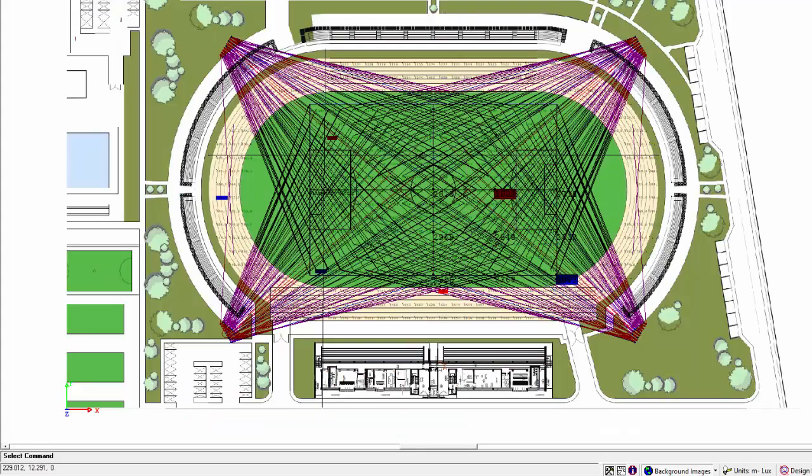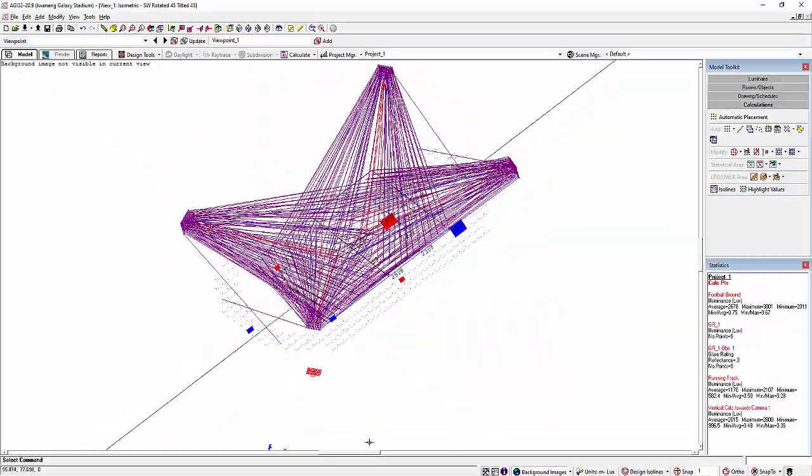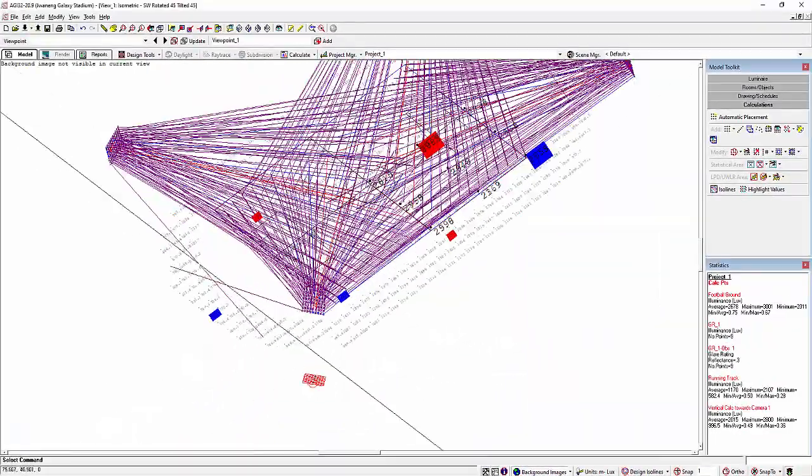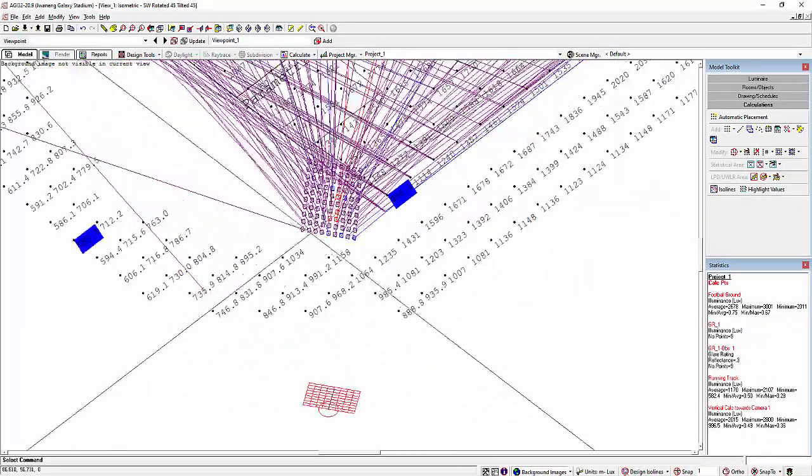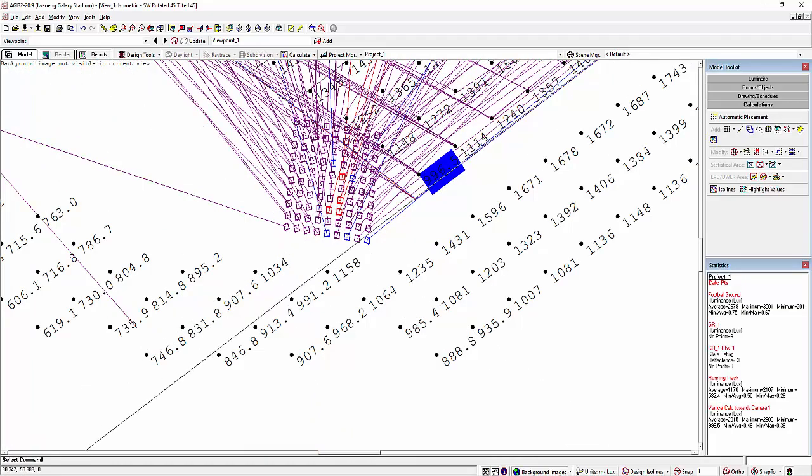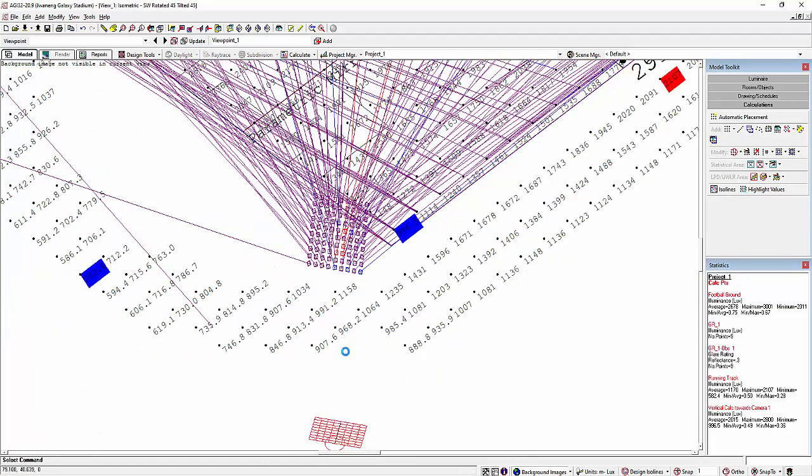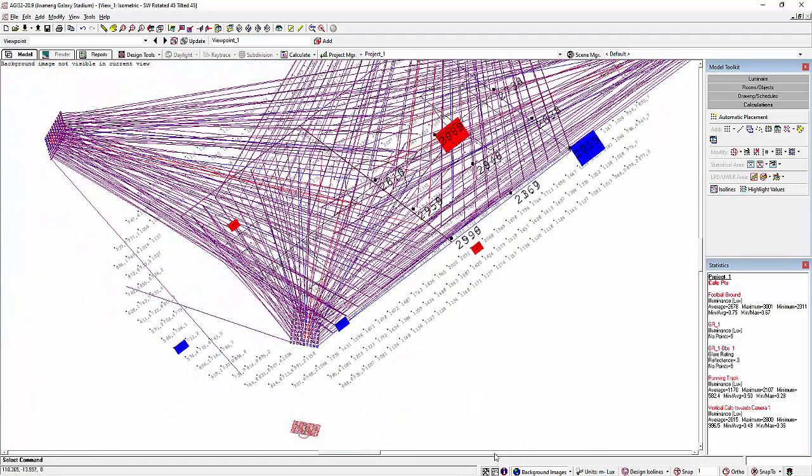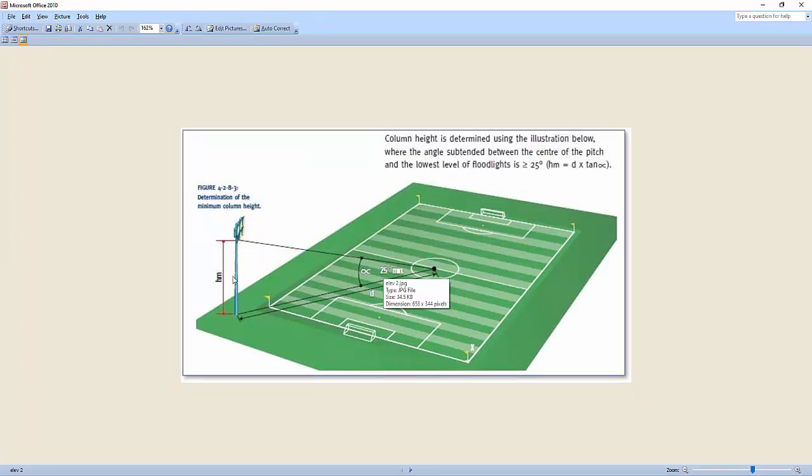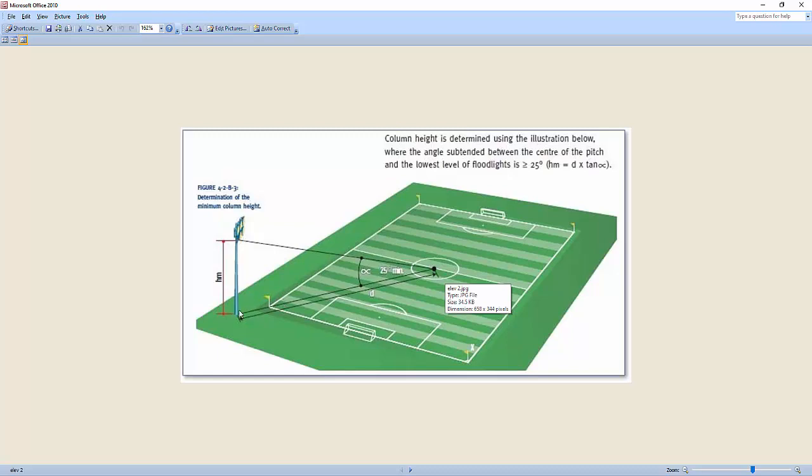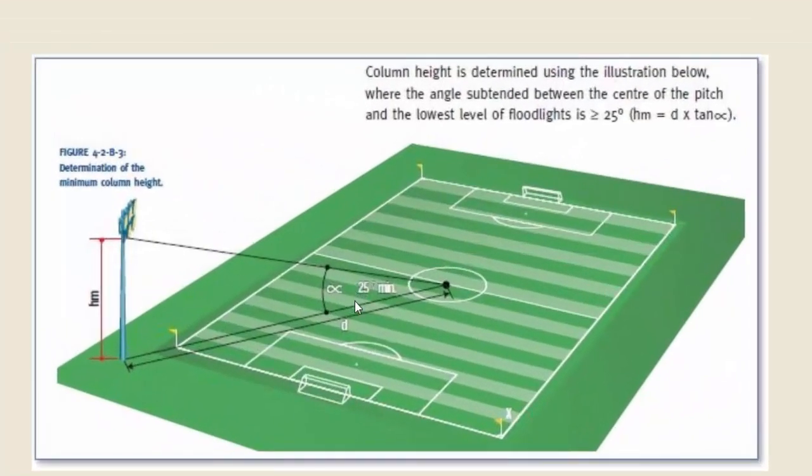My height for this FIFA is 35 meters on the first layer or level of the floodlights. But then I check this one and it seems that it says here that the tangent, to get the mast height for this FIFA football requirement, the degree of this mast will be 25 degrees from the horizontal.